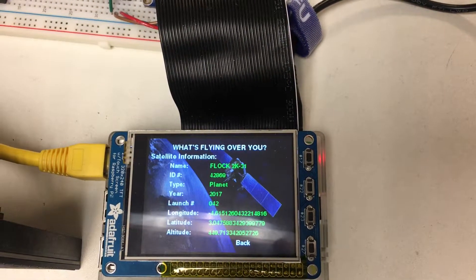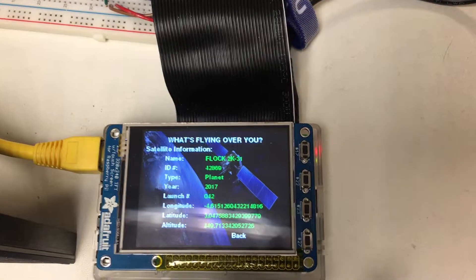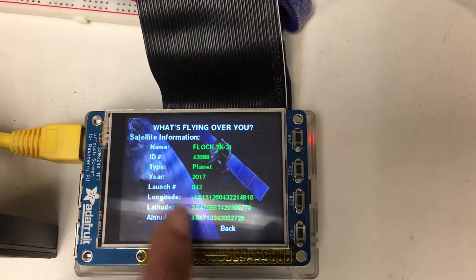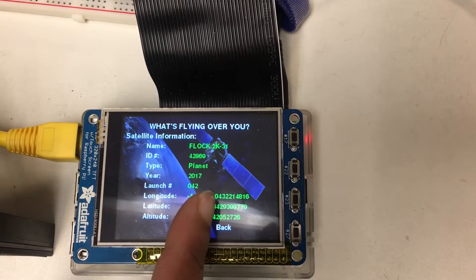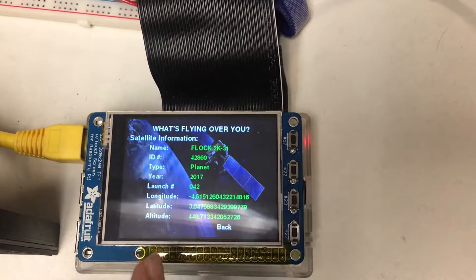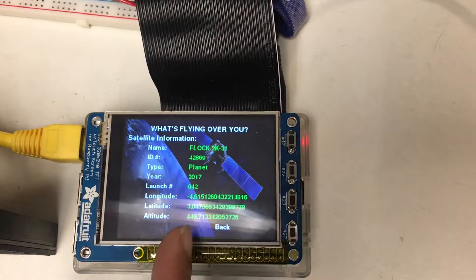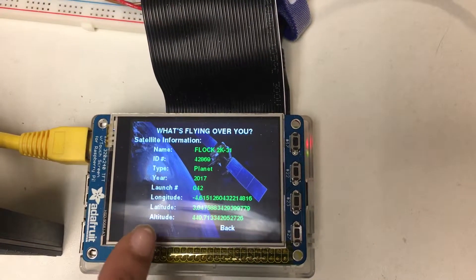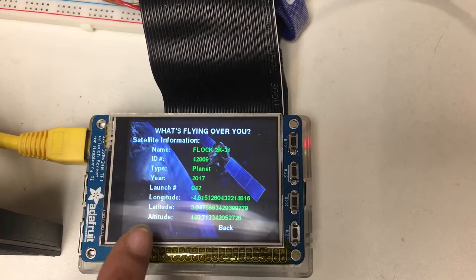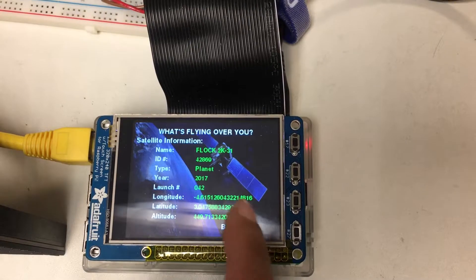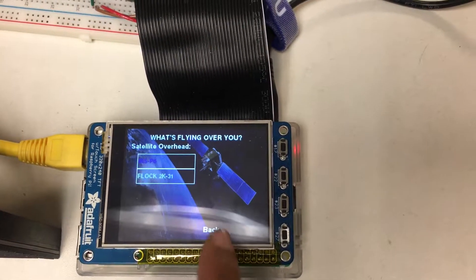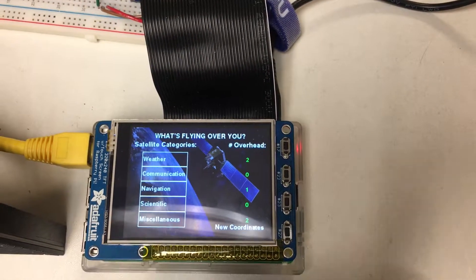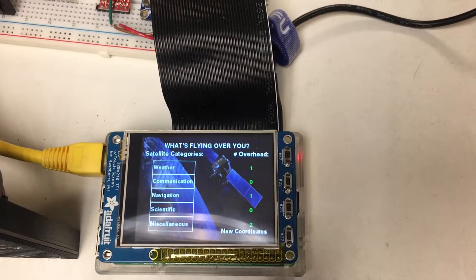We can see specific information such as their unique ID, the year they were launched, the number of the launch, and the specific longitude, latitude, and altitude that they're flying at right now. And we can go and look at more satellites, as many as we like.